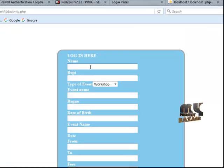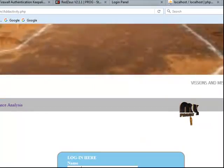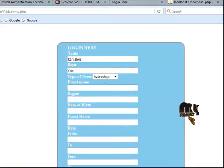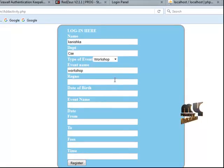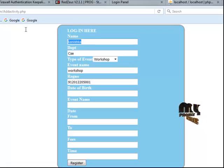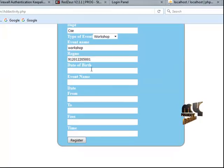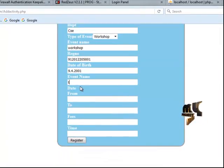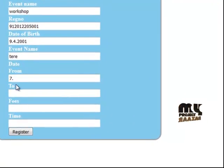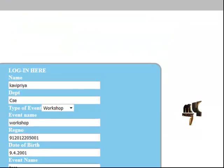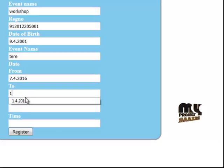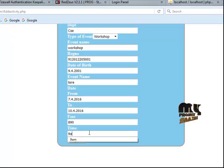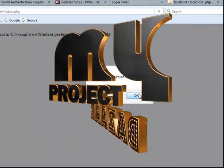Enter the PHP admin login page, enter admin credentials and press the login button to go to the next process. The student registration form includes: student name, department, type of event, register number, date of birth, and event name. Enter the required data and click the register button. Details are stored successfully.